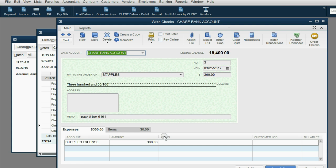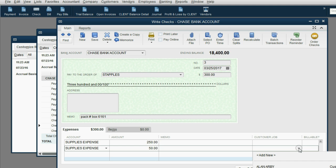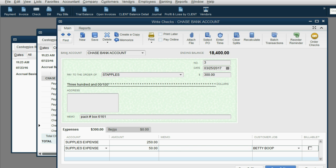Now we have to allocate this. We're going to make the first line $50 less and put the other $50 on the next line. That next $50 is still supplies expense, but it is specifically for the Betty Boop job. Remove the billable check mark that comes automatically — yes, that was for the Betty Boop job. You can use the memo field here to put who used the supplies, how they were used, and the date used. Do not change the date of the check — the date of the check is the day that you paid. Only put in the memo field on the line of the particular job the information about when it was used.